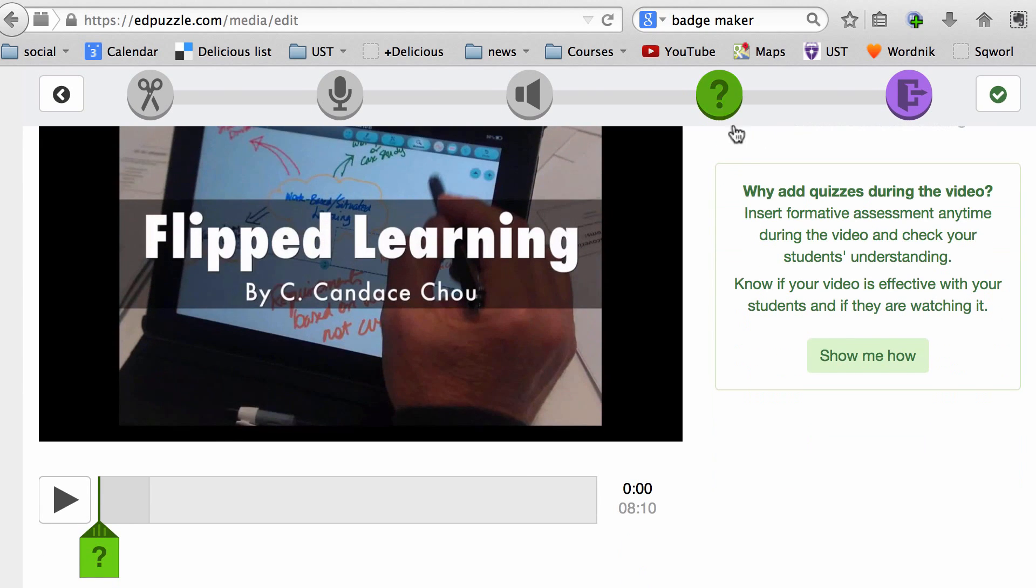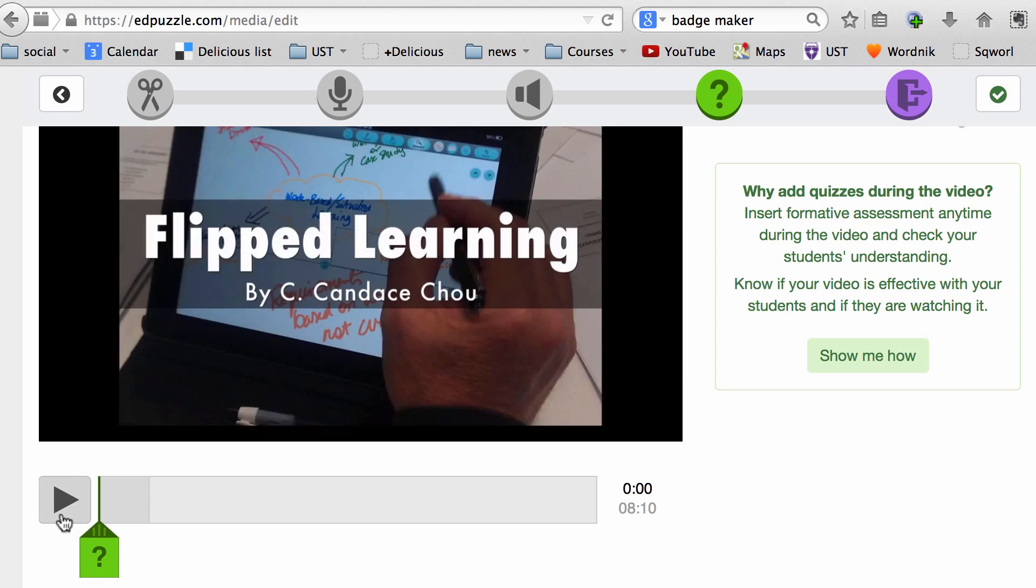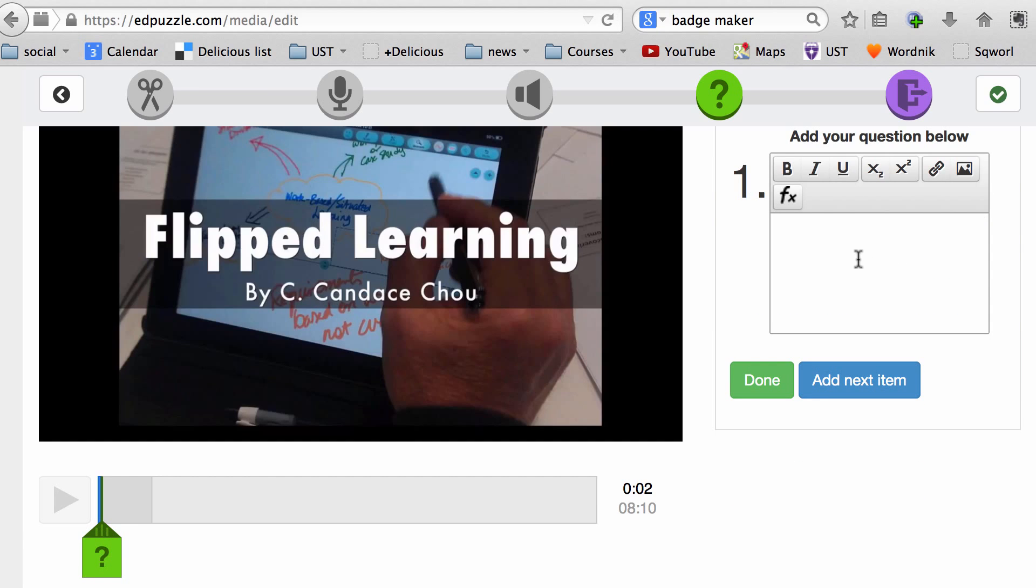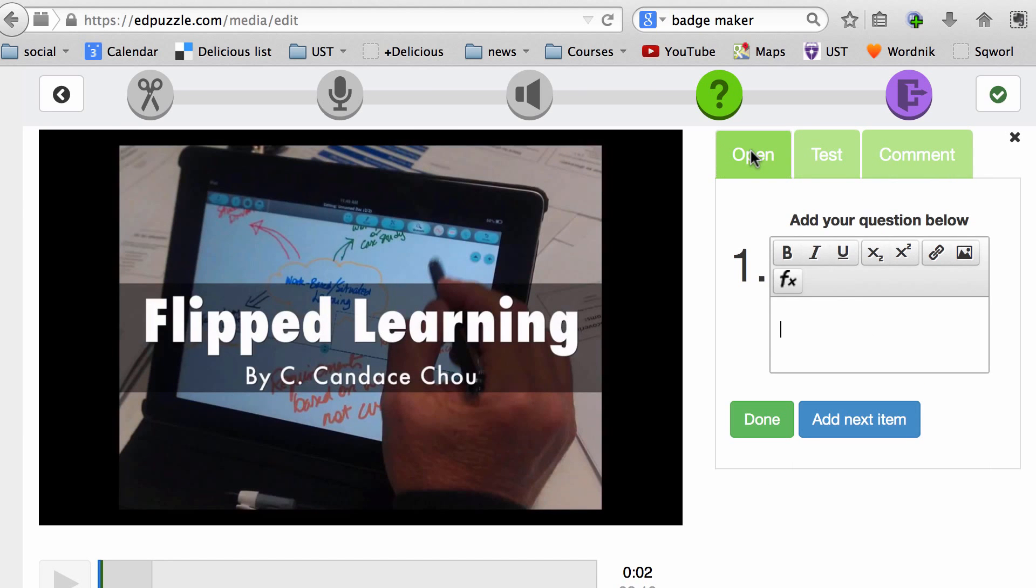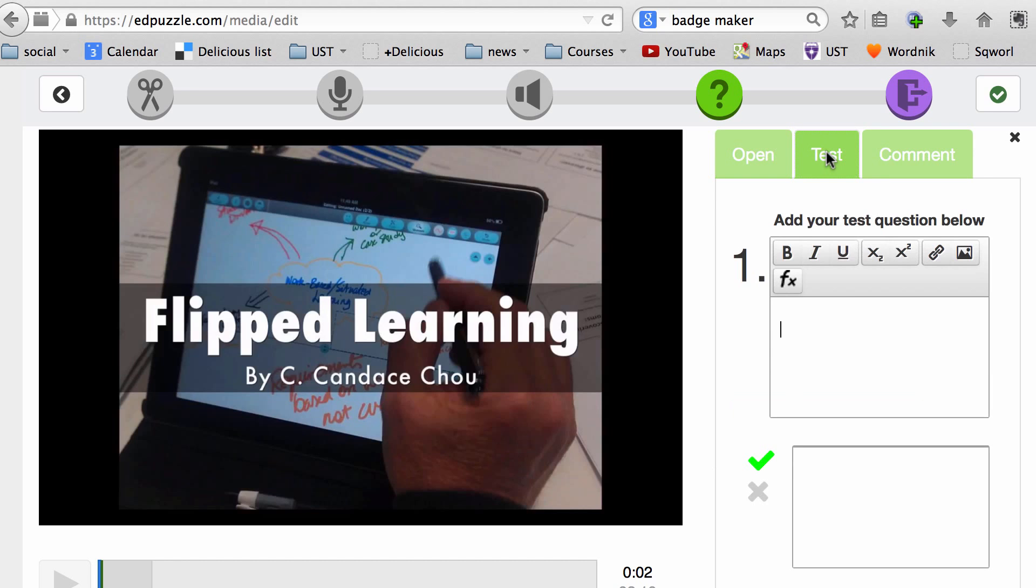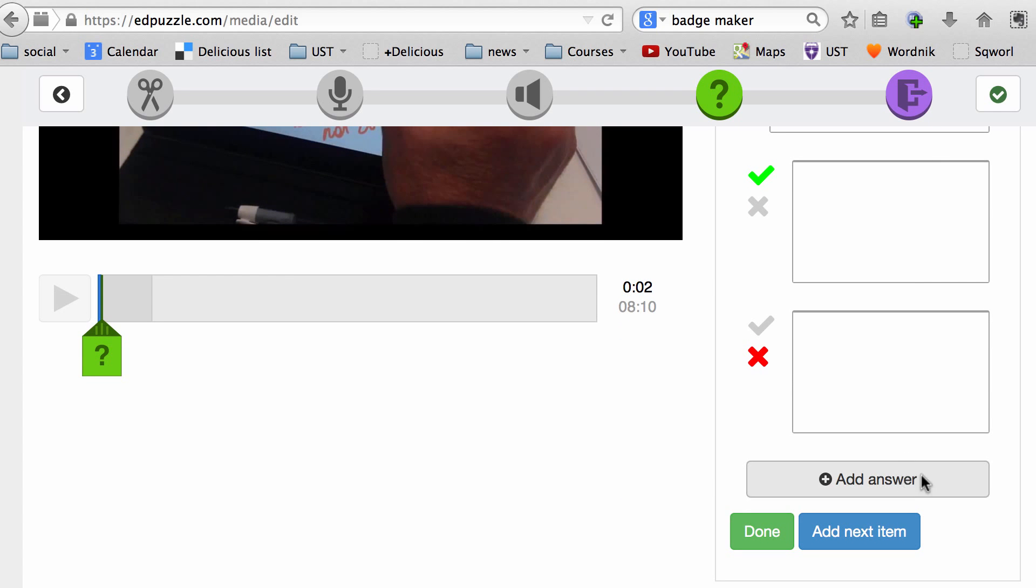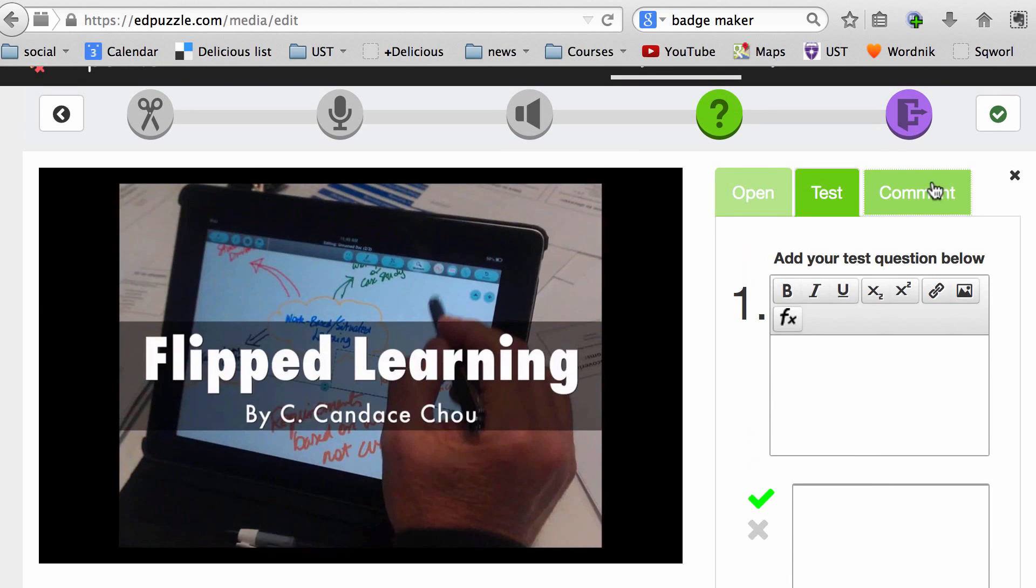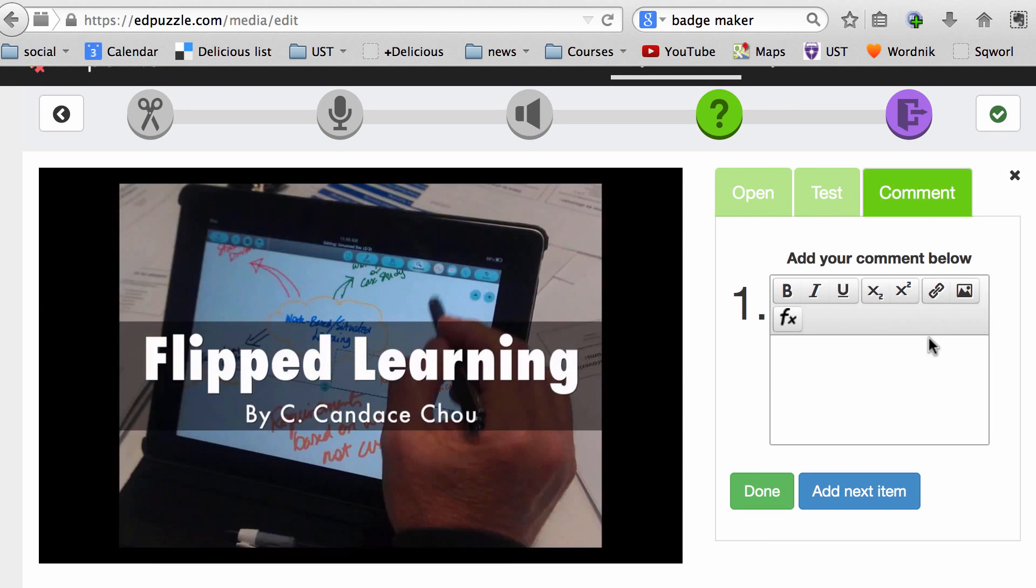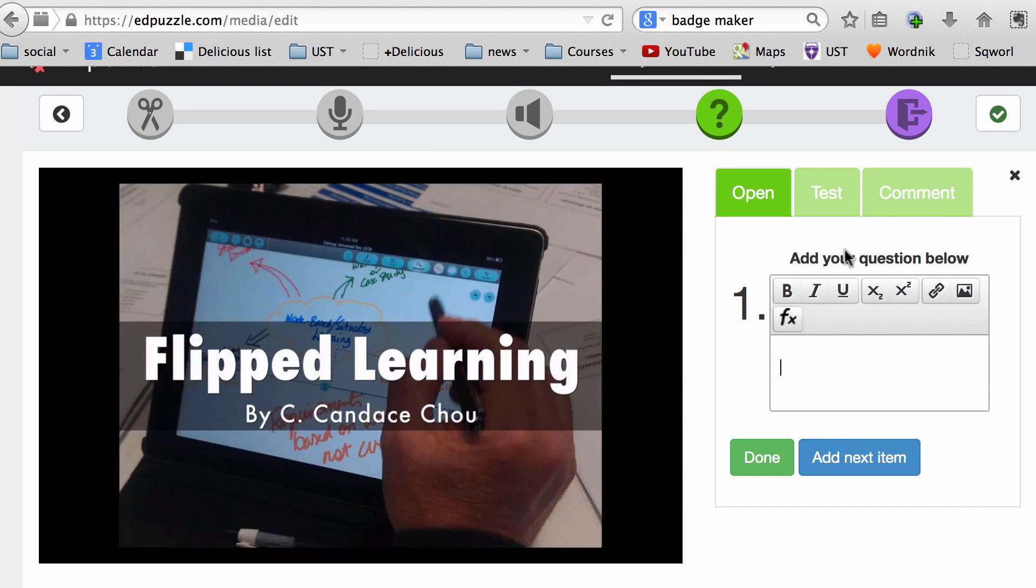I'm going to click on the question mark and play the video a little bit. Okay, now I know it's working. I usually like to have a warm-up question, so you can click on the question mark here below the video screen and add your first question. You can create an open question where they can type in a short answer, or a test which is multiple choice where you can add more answers, so they have more than two choices, or comments for them to share.